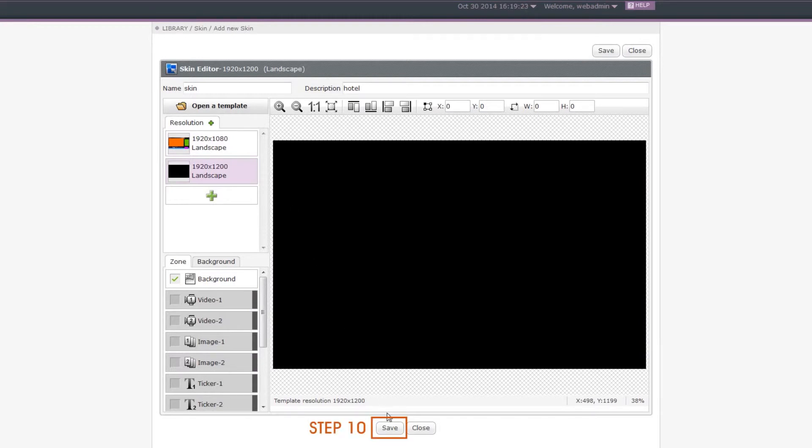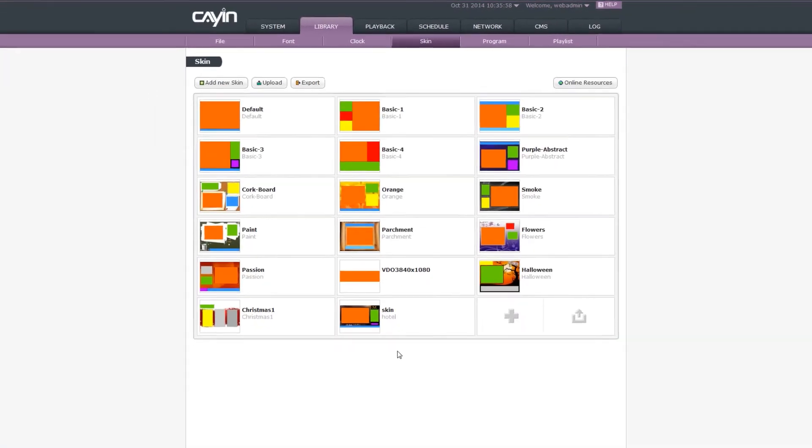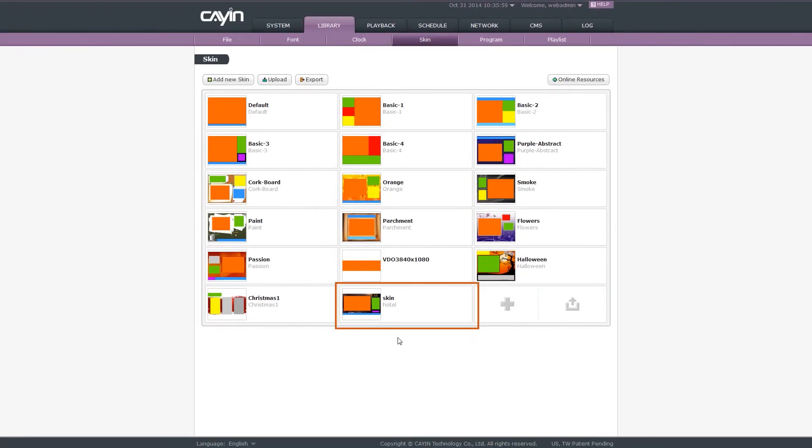Step 10. After completing all configurations, click save to save your skin file. Now you should be able to see your skin.